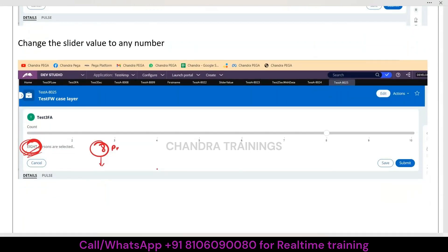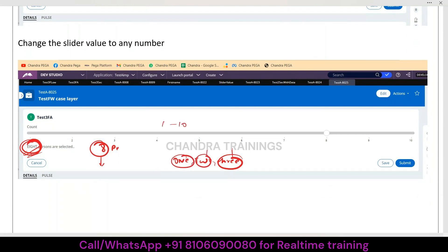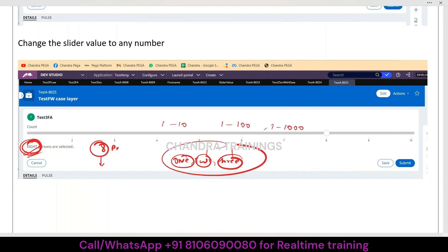For this, most people will try typing 1, 2, 3 and then applying a visibility condition for each individual value, which is not actually correct. If it is like 1 to 200 or maybe 1 to 2000, following that approach is not correct. So everyone, please try to explore a better solution.